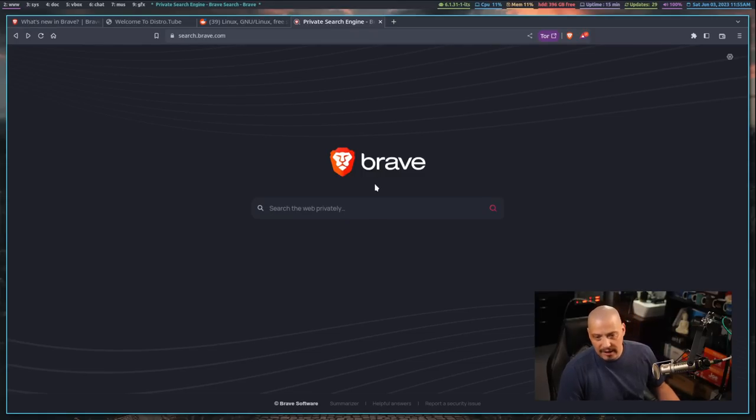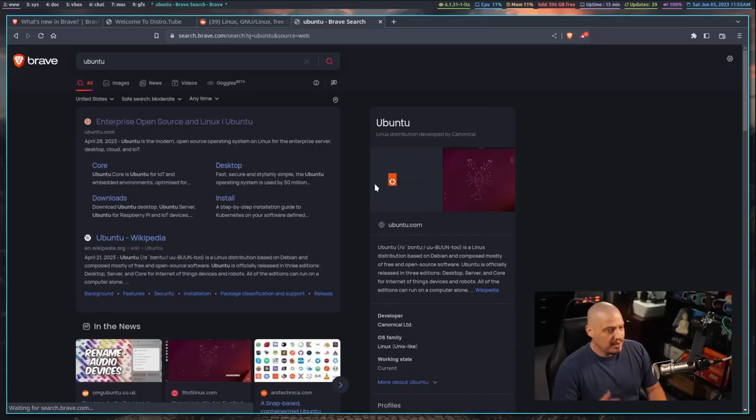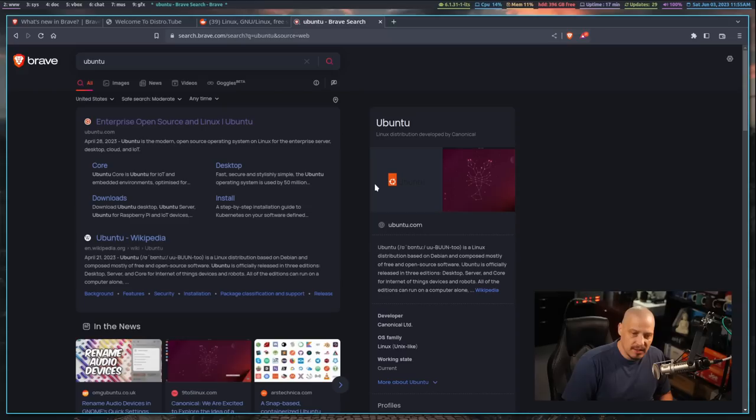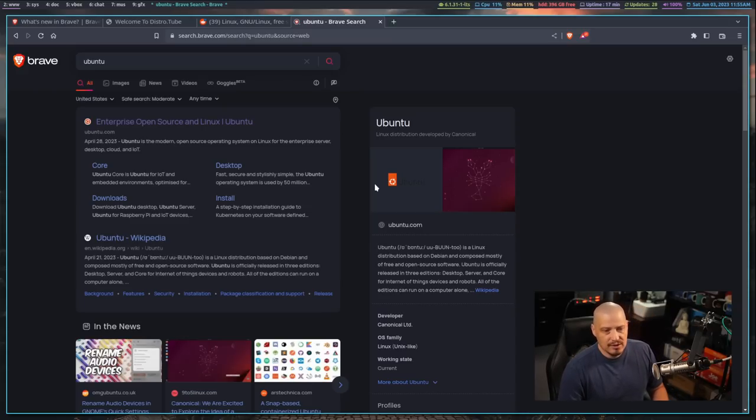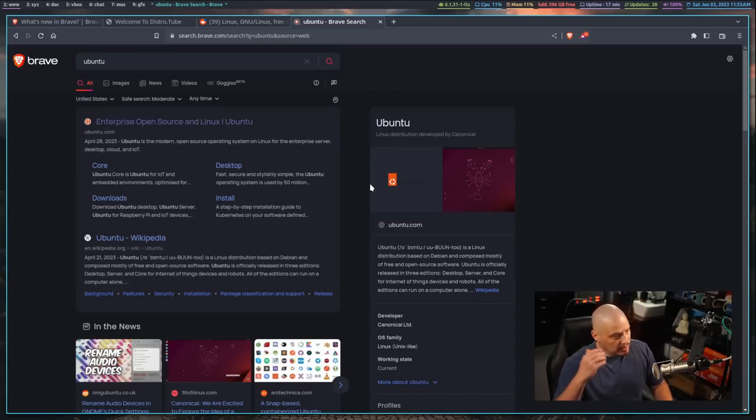And I've got to say, the Brave search results are great. I love Brave search. Brave search is so much better than DuckDuckGo. I know a lot of you guys probably use DuckDuckGo. DuckDuckGo is terrible as far as relevant search results. I'm going to give you an example. Let's search for Ubuntu.